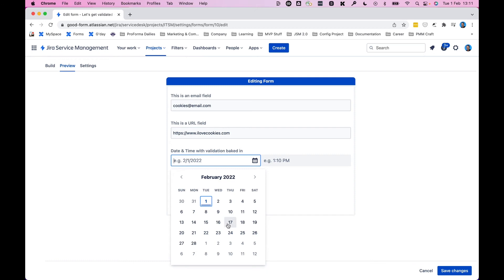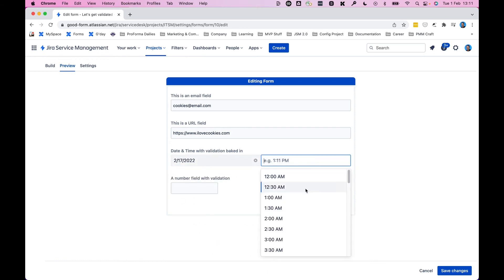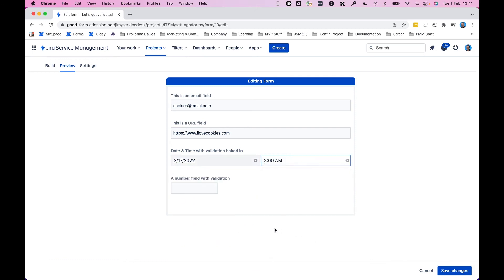Next up, we can pick a date or you can type it in, and the same with time: 3 a.m. That's an early meeting.